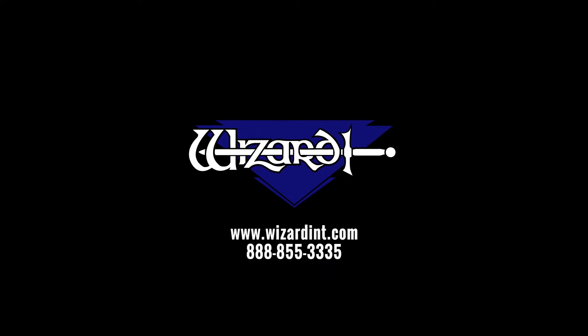Thank you for watching. You can find us online at wizardint.com. For more support call us at our toll free number 888-855-3335.